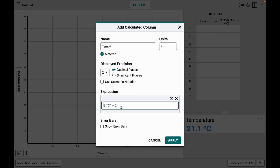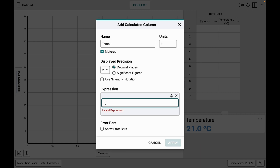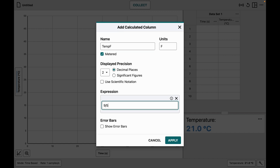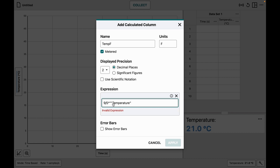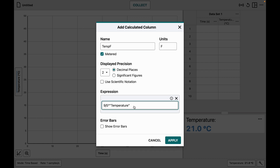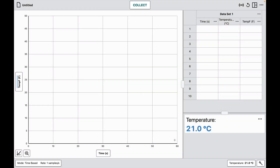I can now type in exactly the formula the way it looks: nine-fifths times the temperature column — which has to be in quotes, like in Logger Pro — and then I add 32 to that and apply.